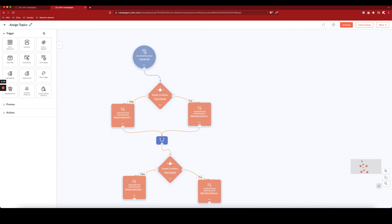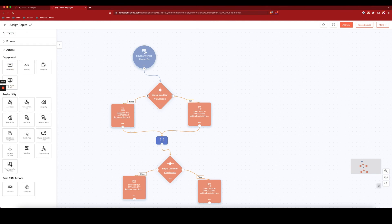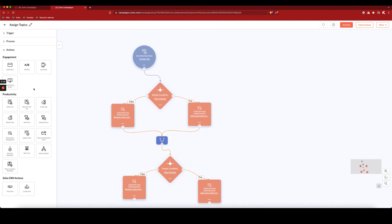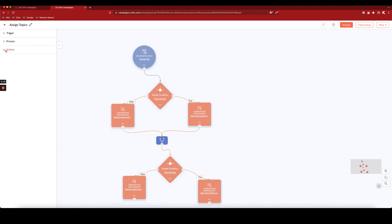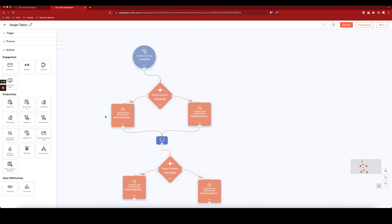So the trigger, field update, I have it here. Then under process is where I have my simple condition that I've used here, as well as the merge that I've used down below. And then here under actions, under productivity, we have subscription management, and that's where I've dragged the same box over, one for removing them from a topic and another one for adding them to a topic.